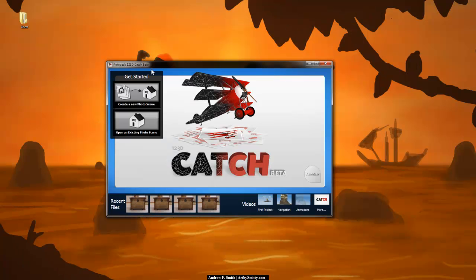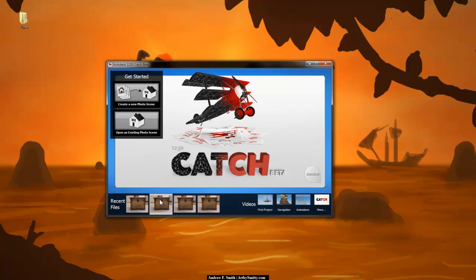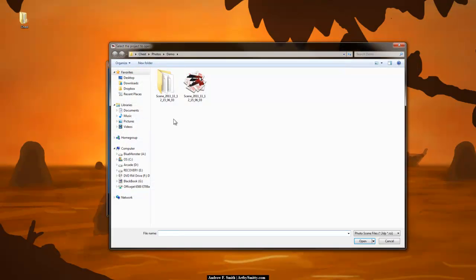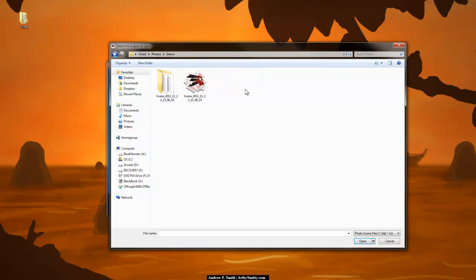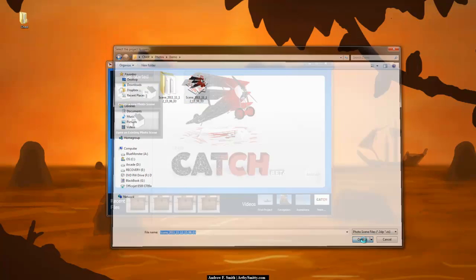So go ahead and open up 123D Catch Beta and since we already created our scene last tutorial, we're going to open an existing photo scene. I'm going to go here into my demo folder and open up our scene.